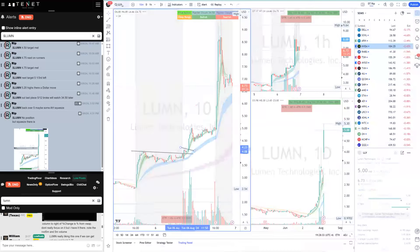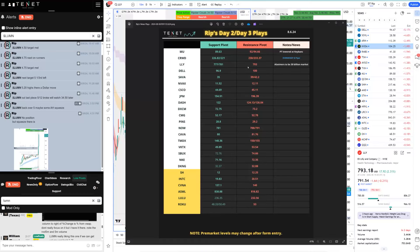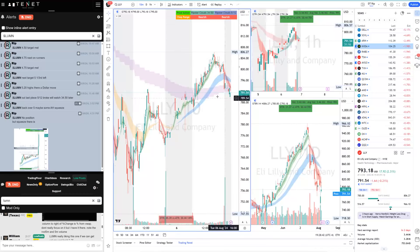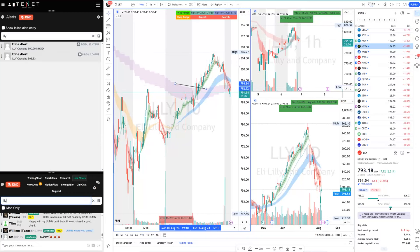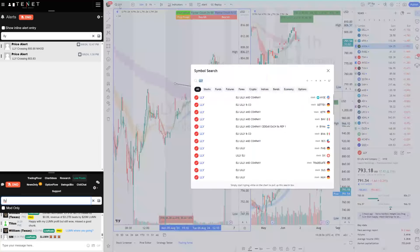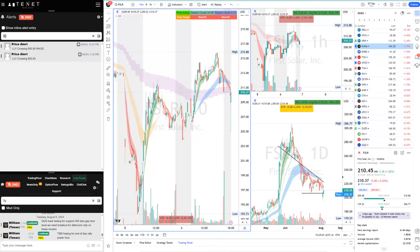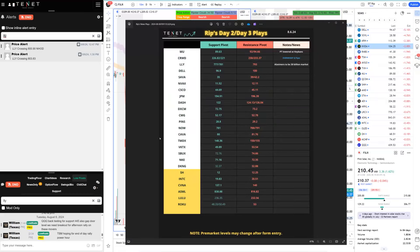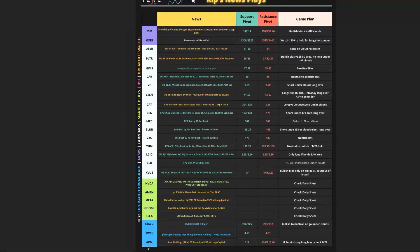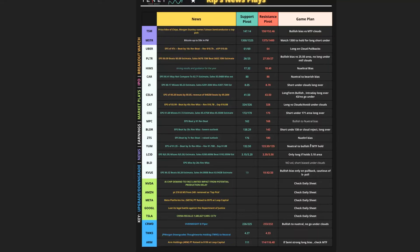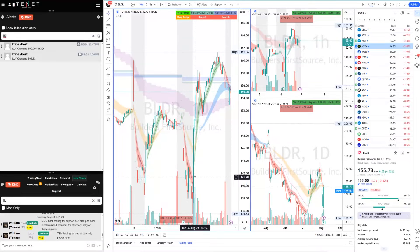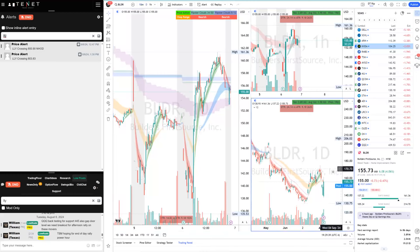Lily was our day-two setup — there was news. The breakout level was 781-793; Lily started to push over the 793 MTF clouds and pushed nicely to the 800 target. First Solar was another day-two/day-three setup that was nicely long. TMDX was another long I didn't cover. BLDR was also a nice long winner from the watch list — short under 138, long over it. BLDR turned bullish over 142 and went on to MTF clouds. Repeatable setup.